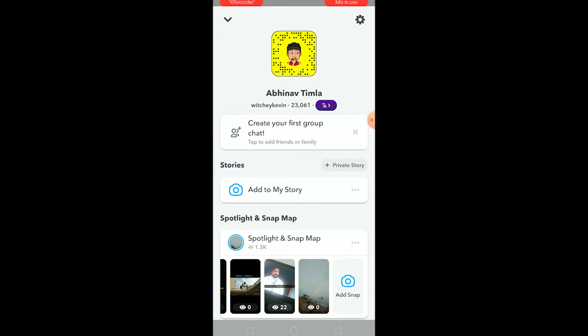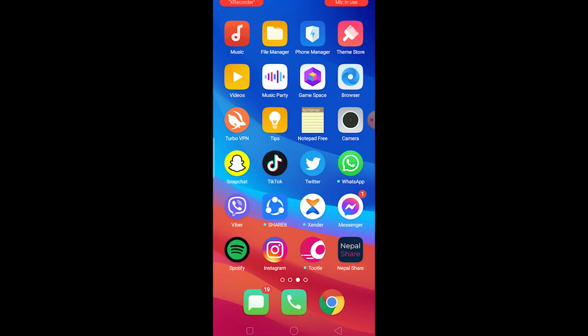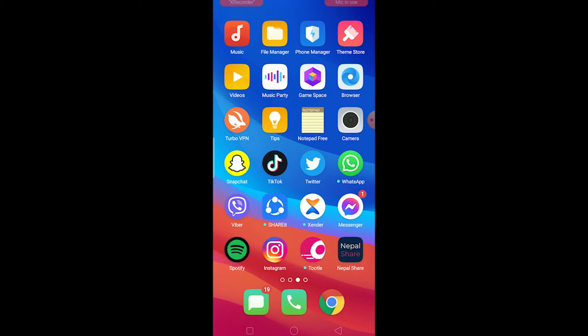Another thing is if it still doesn't get fixed, then the last option is to delete Snapchat and reinstall it again. If it is caused by some kind of corrupted file, then deleting Snapchat and reinstalling Snapchat is the easiest way to fix it.